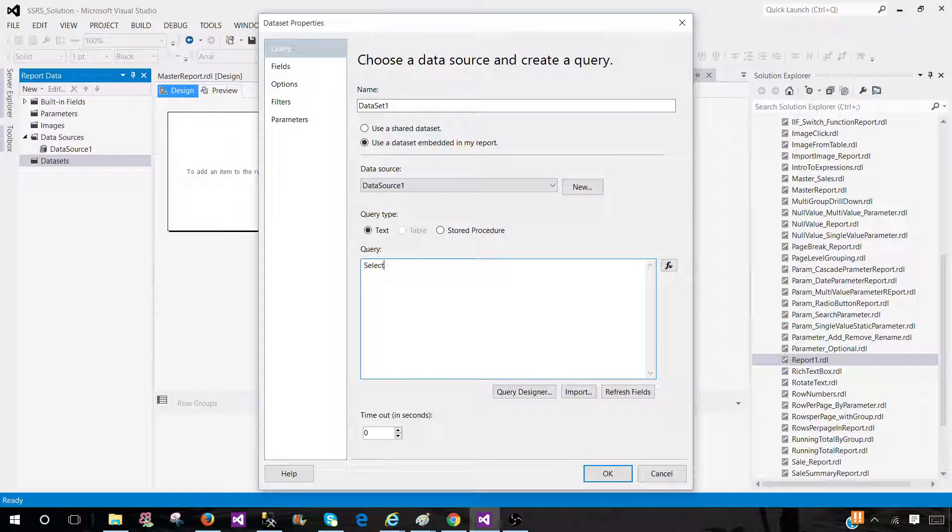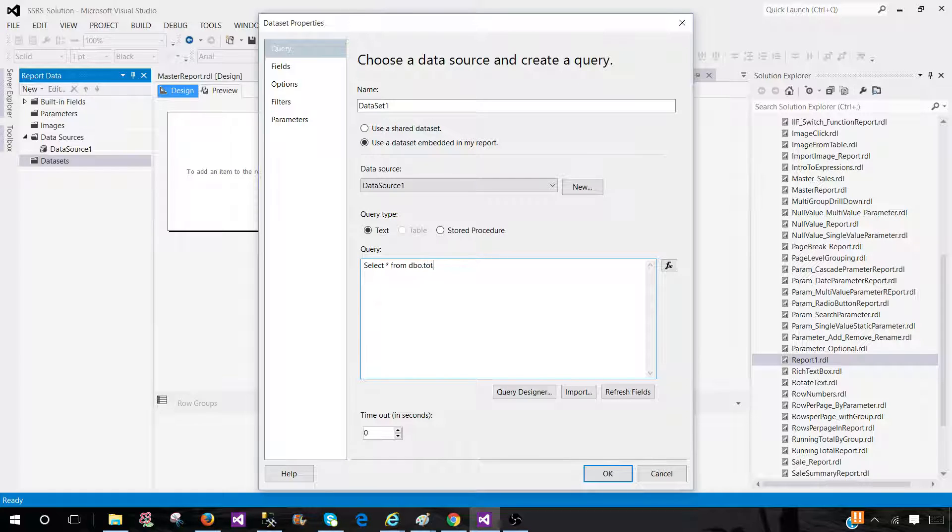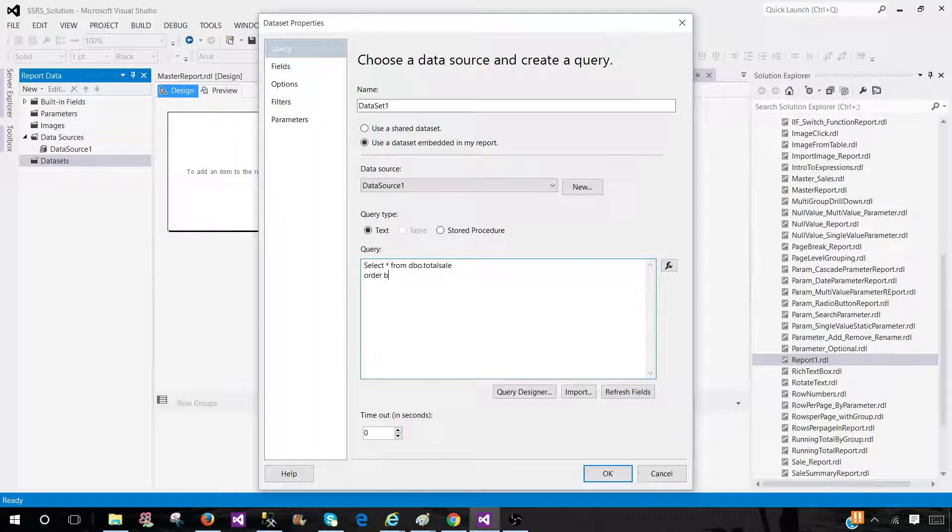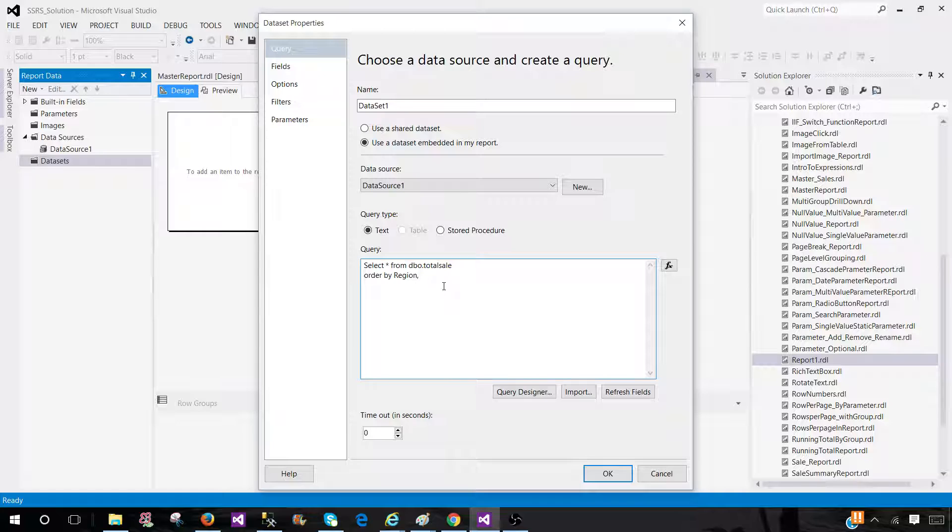Let's say if I'm selecting everything from DBO total sale table, and I would like to sort by region. I will say order by region. I have region column there.